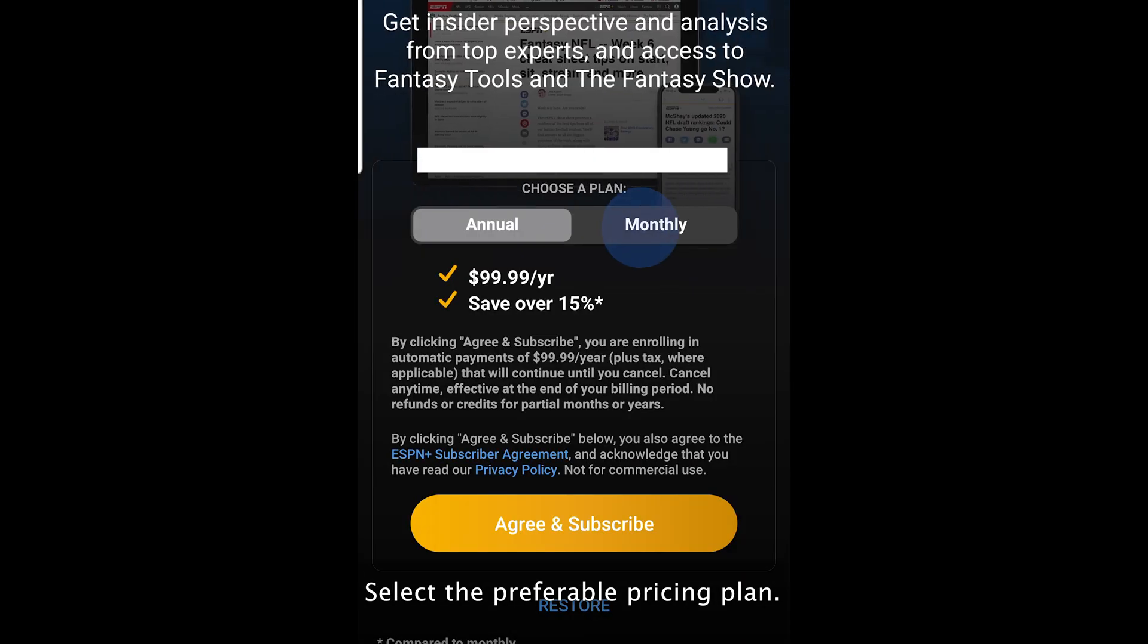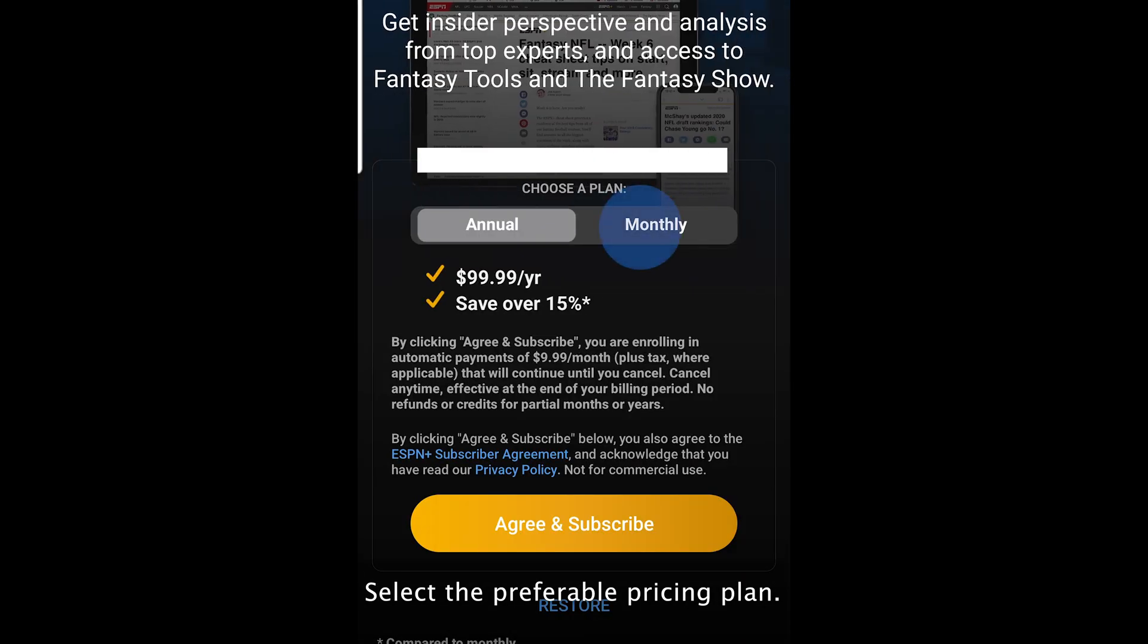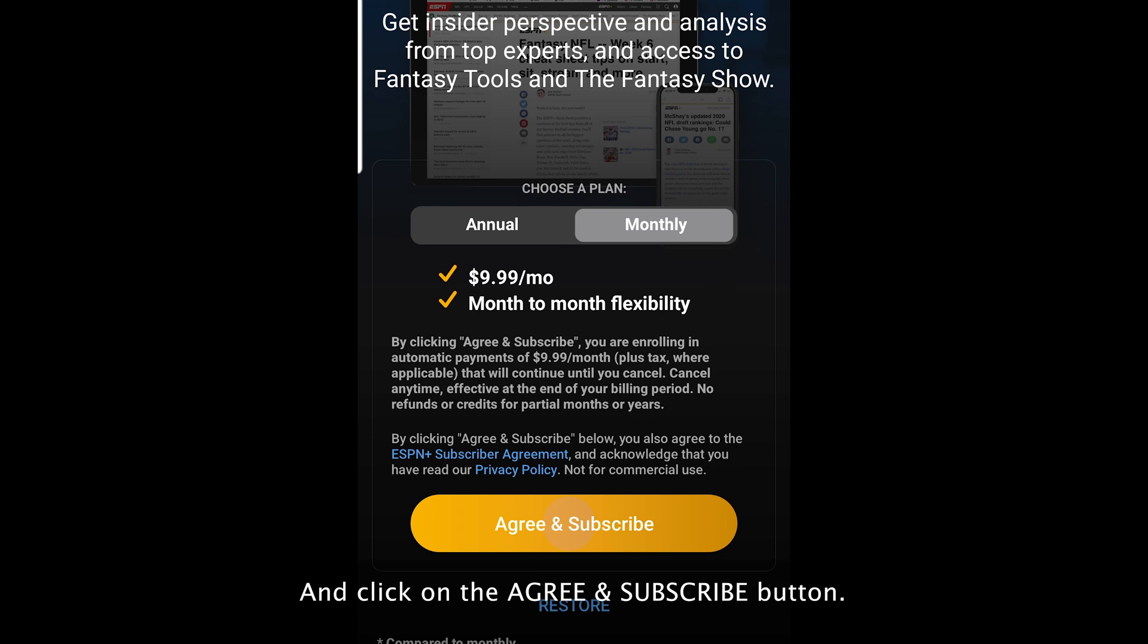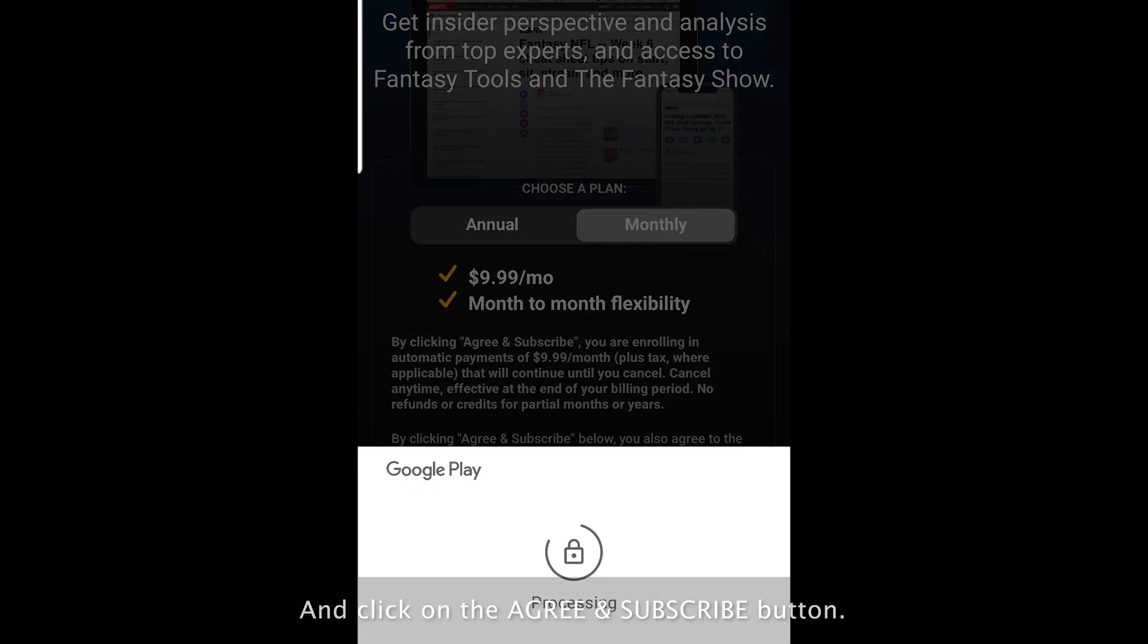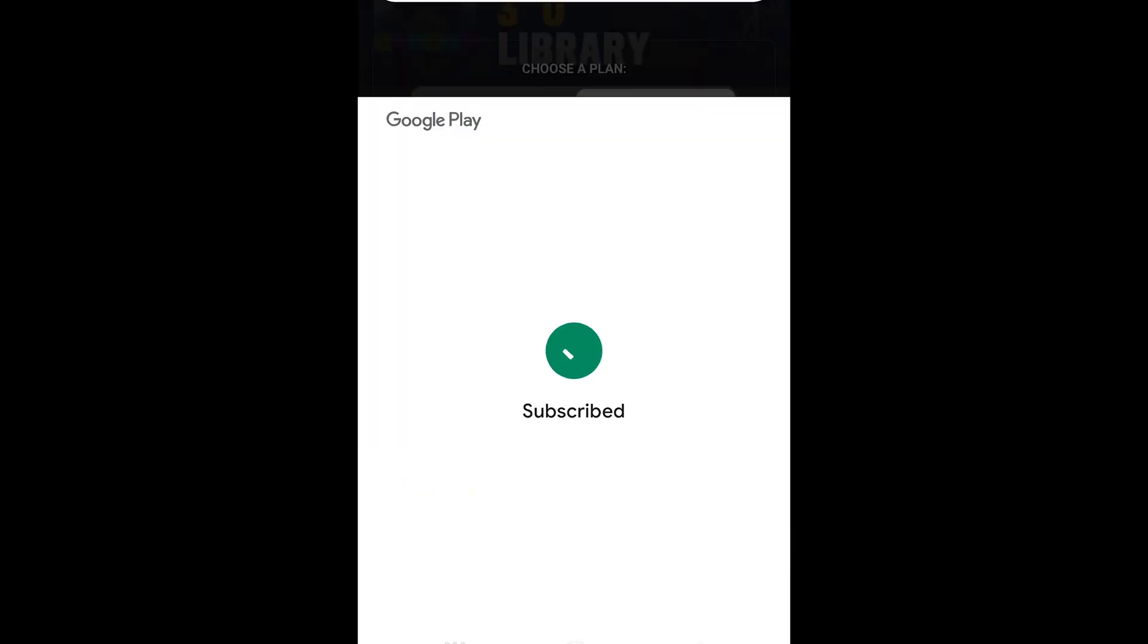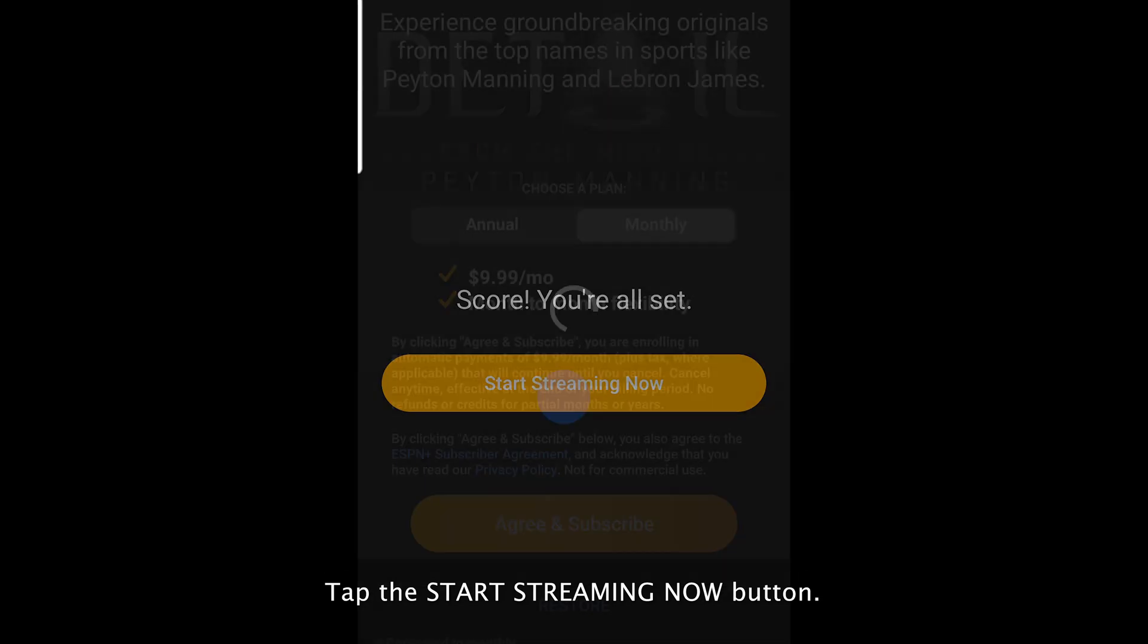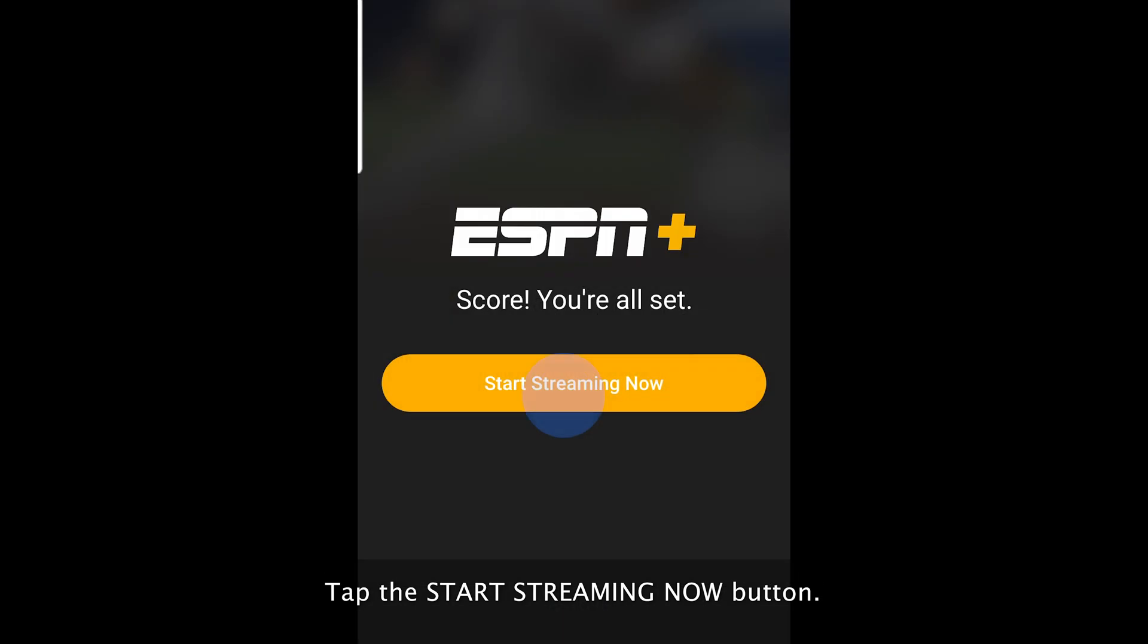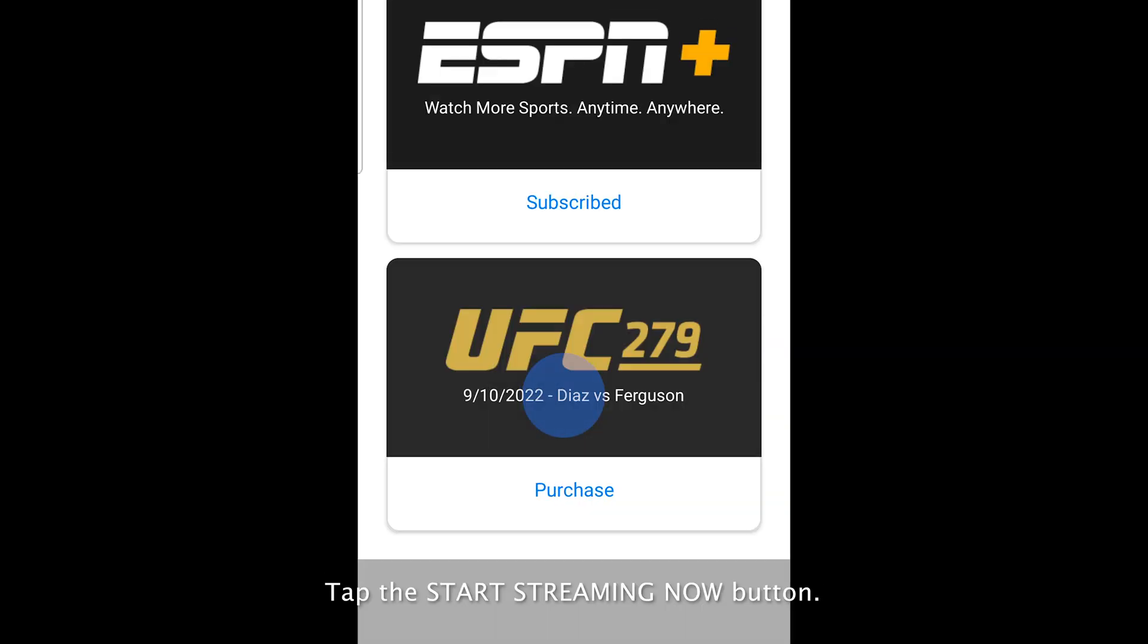Select a preferable pricing plan and click on the agree and subscribe button. Tap the start streaming now button.